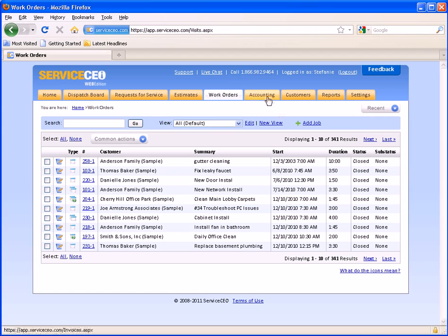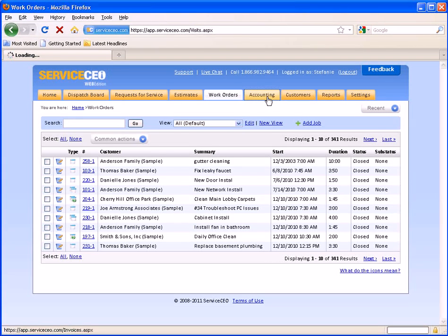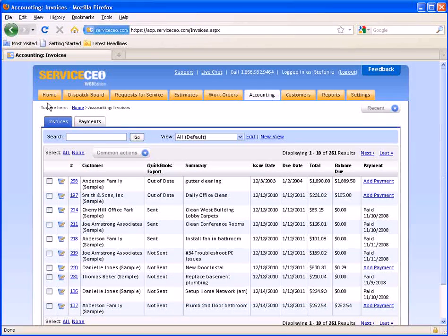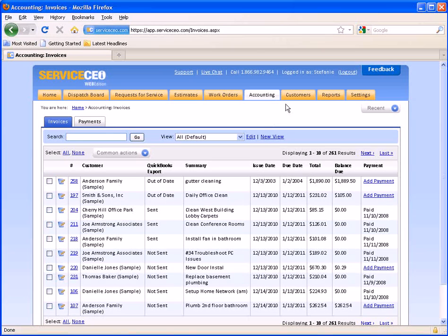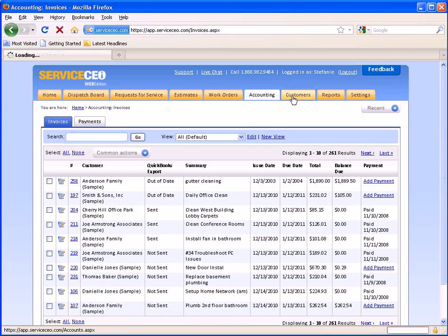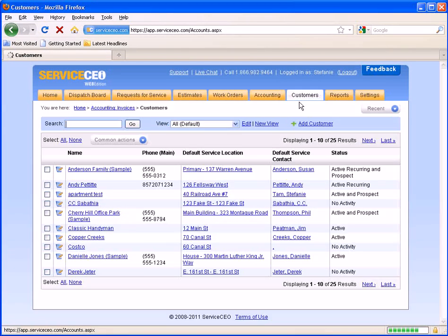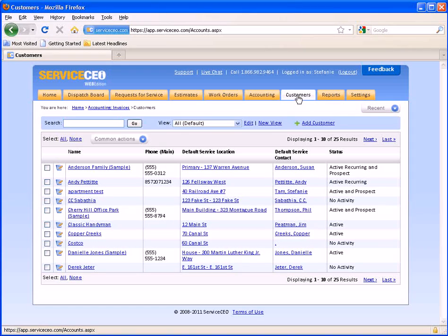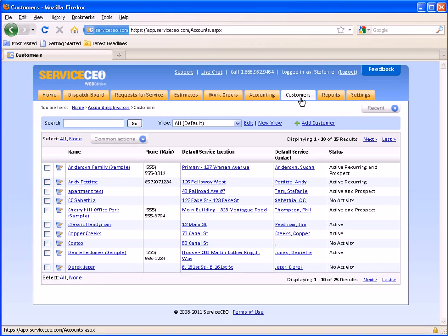Moving forward to some other tabs if I go over to accounting, this is where you can view your invoices and payments. And your customers tab allows you to keep track of your entire customers database.